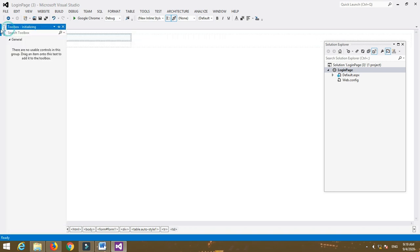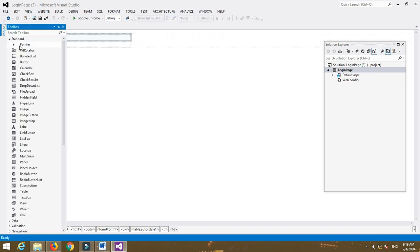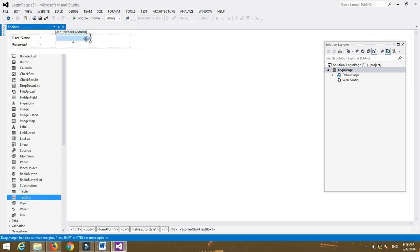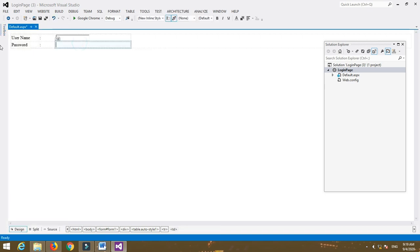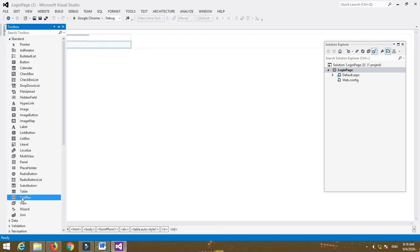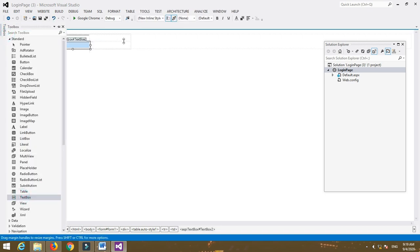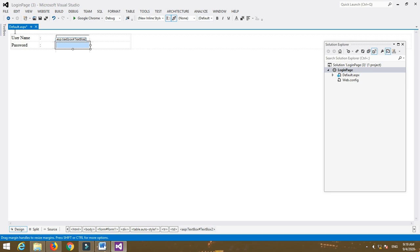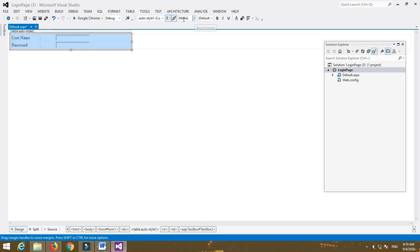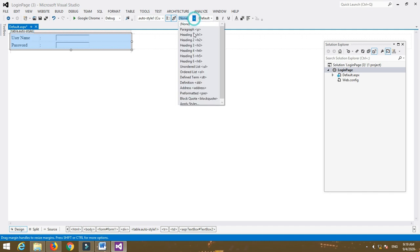Now insert a TextBox control — TextBox1 for username and TextBox2 for password. You can also format this login page as you want.